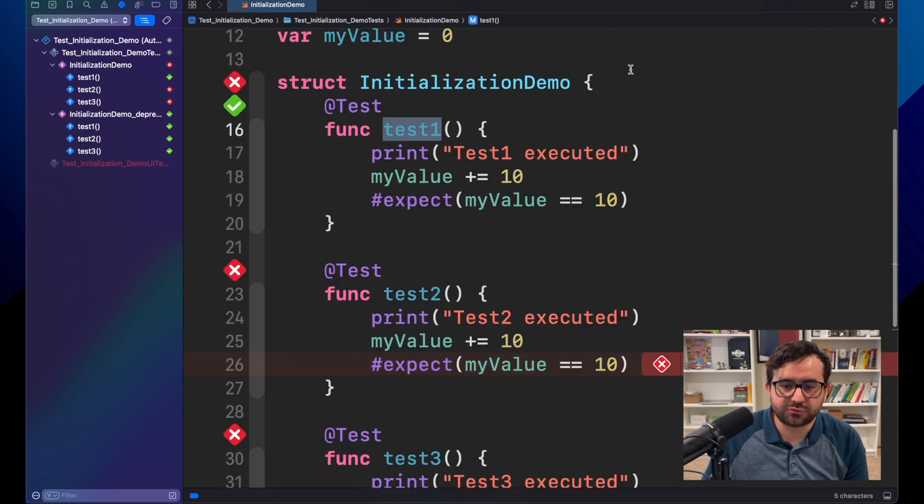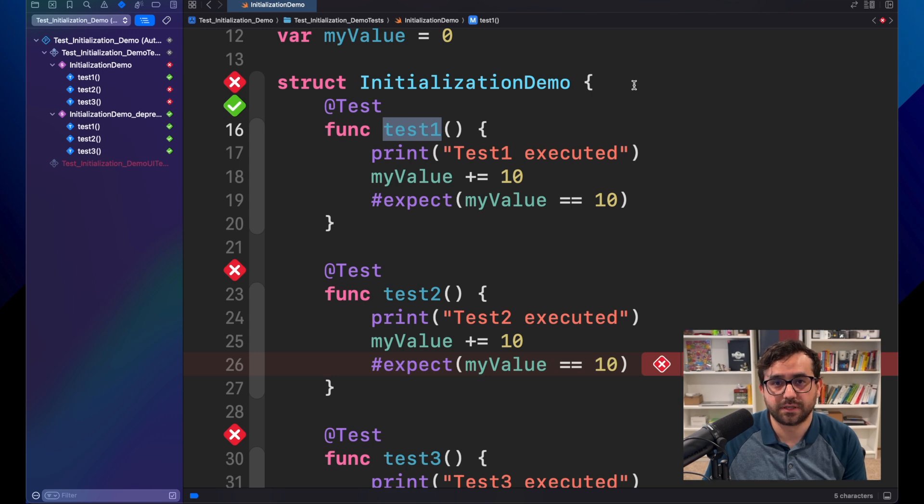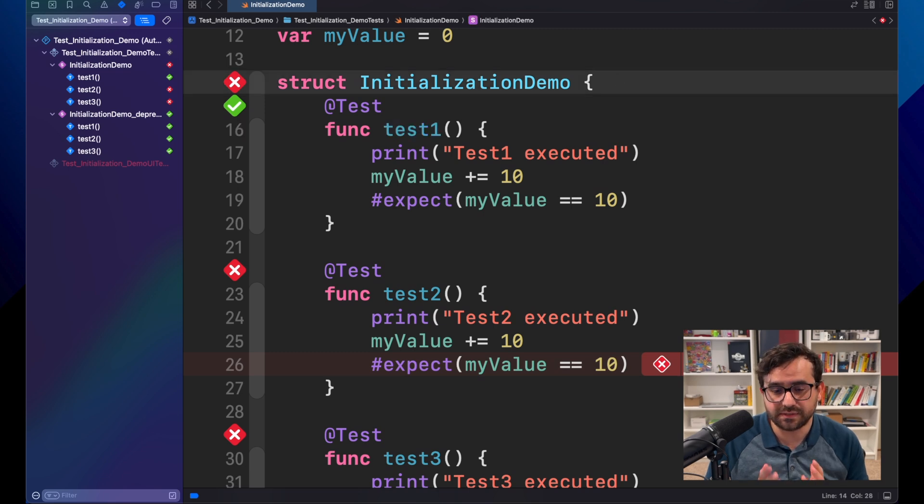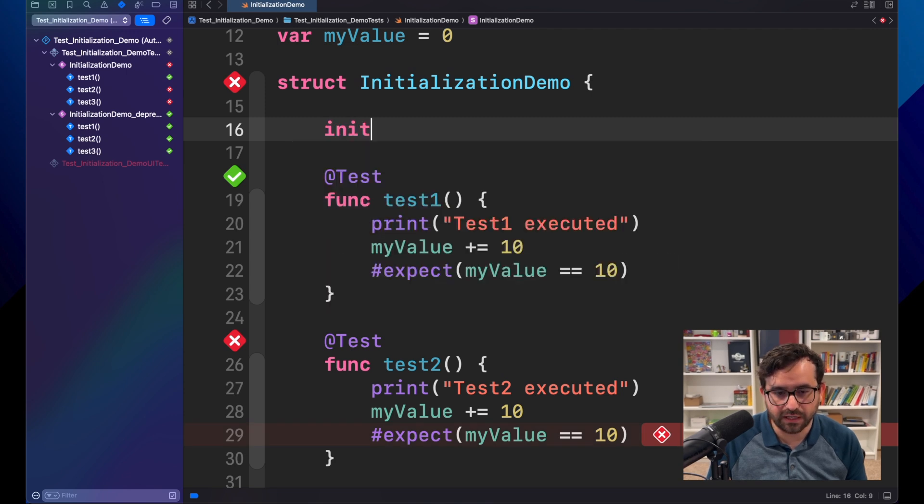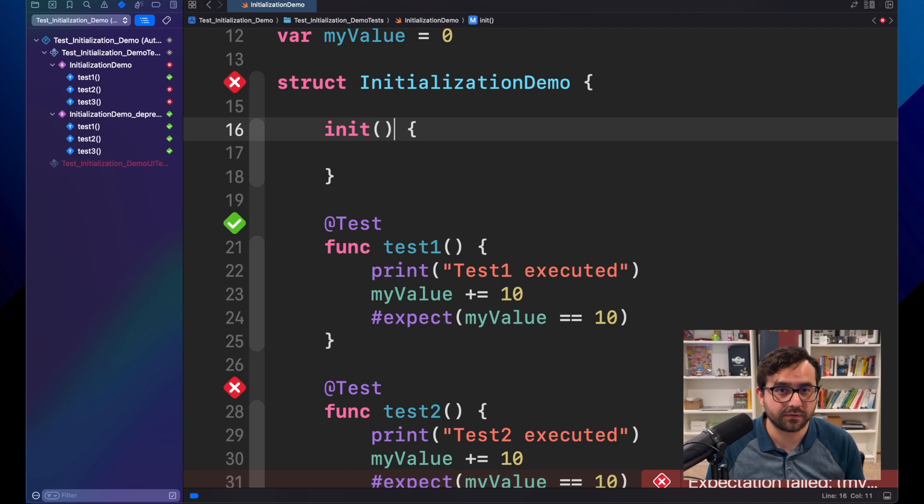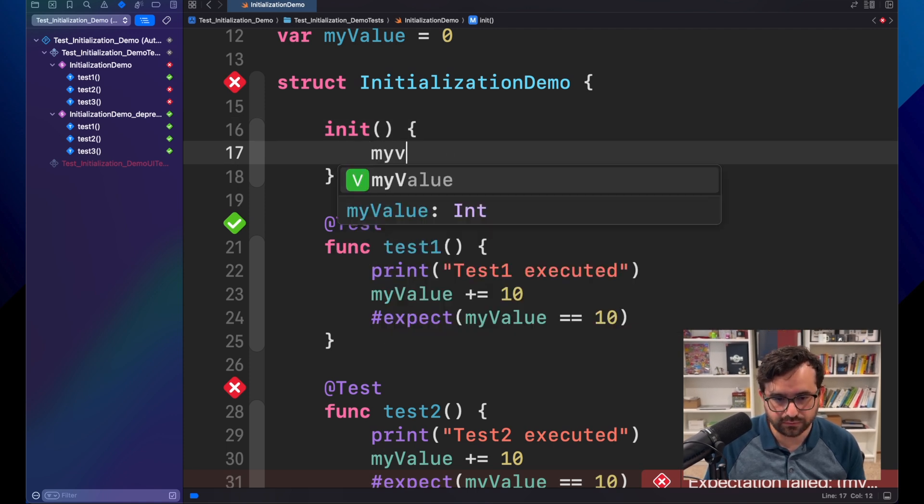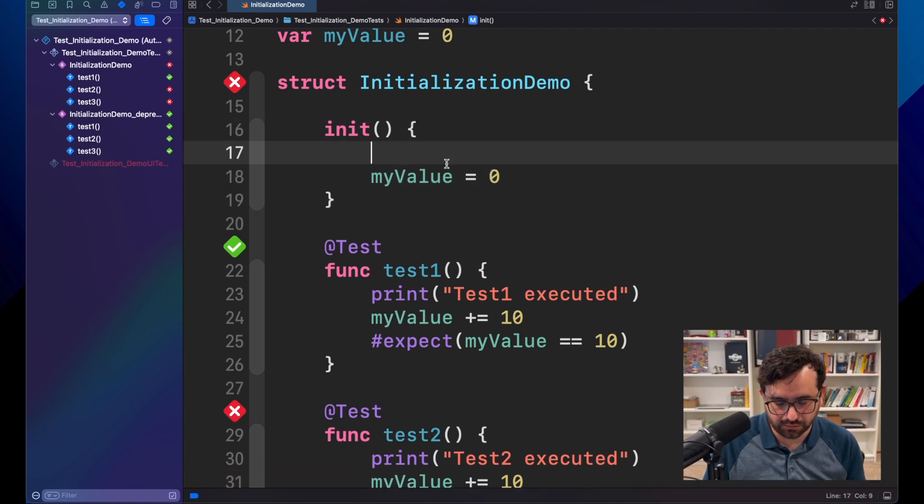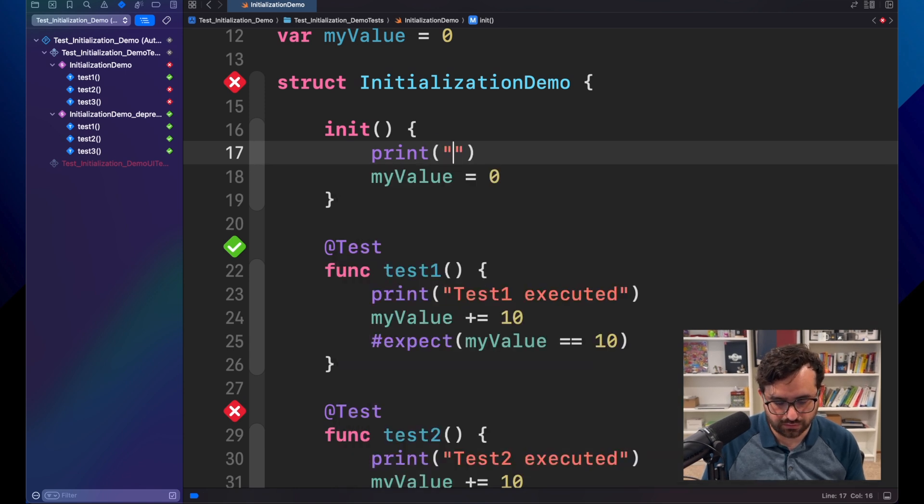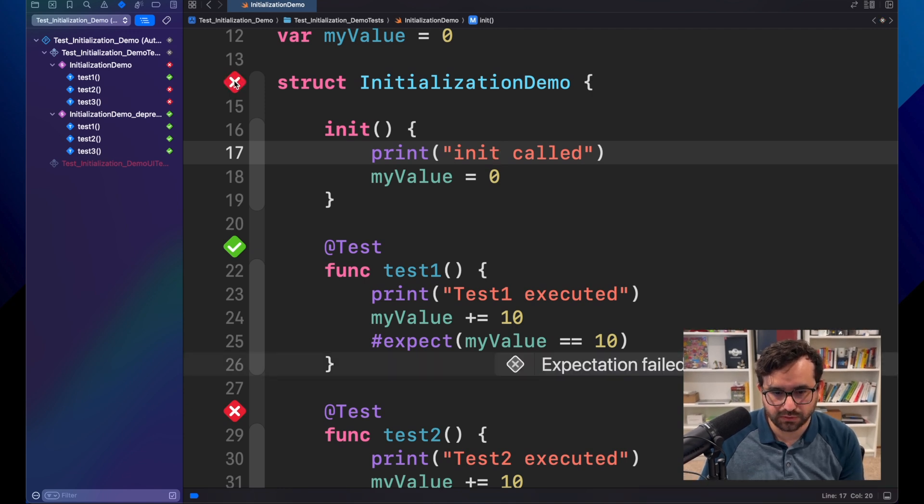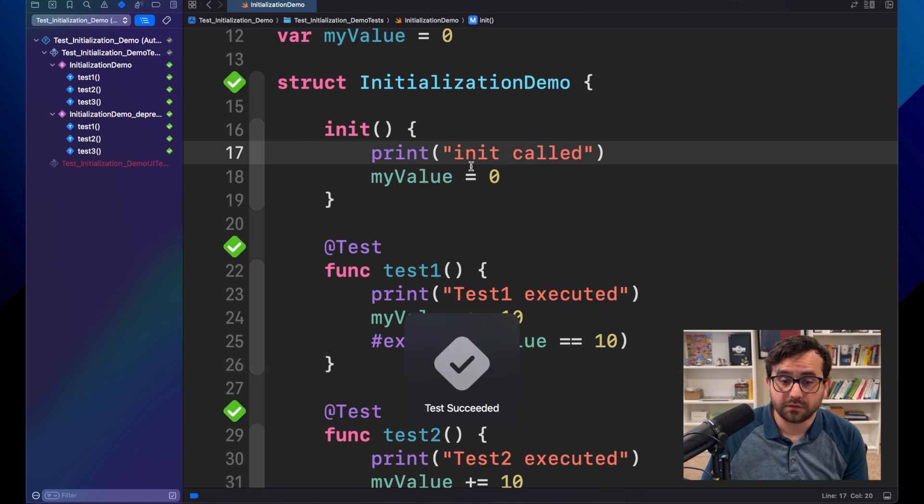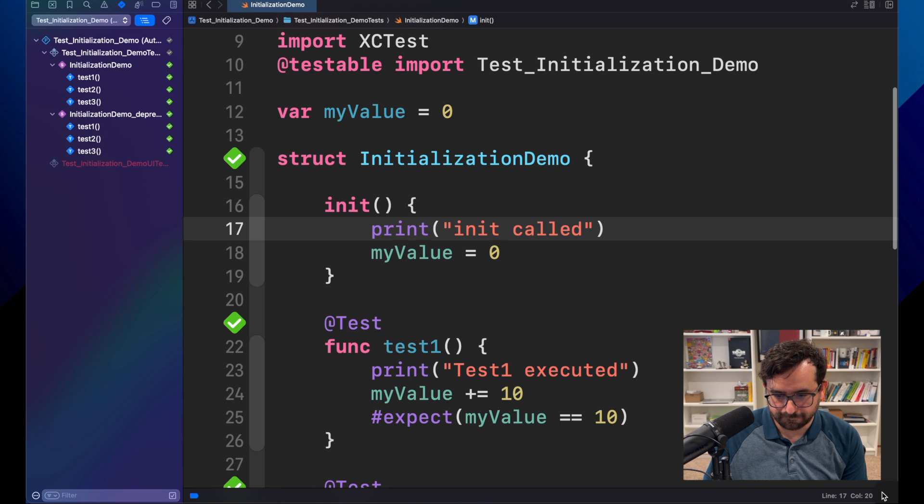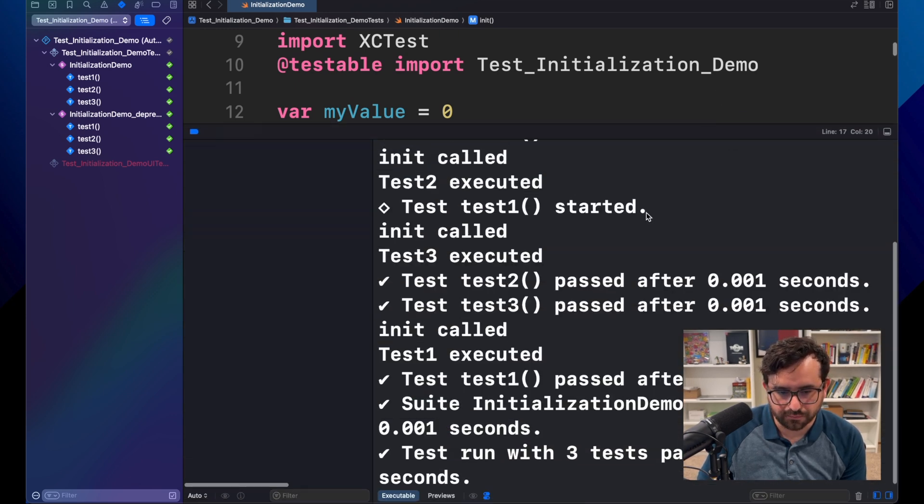So, now, in Swift Testing, we don't have the setup and teardown functions. So, then, what can we do instead? Well, since this is a struct, we can use init. And, in fact, init is the actual replacement for setup. And then, here, we can just add myValue and initialize it equal to zero. Let me add something here. Let me add a print, just to show that init was called. Now, let's run this and see what happened. Look, that now, all the tests are passing. And, let's see in the console.